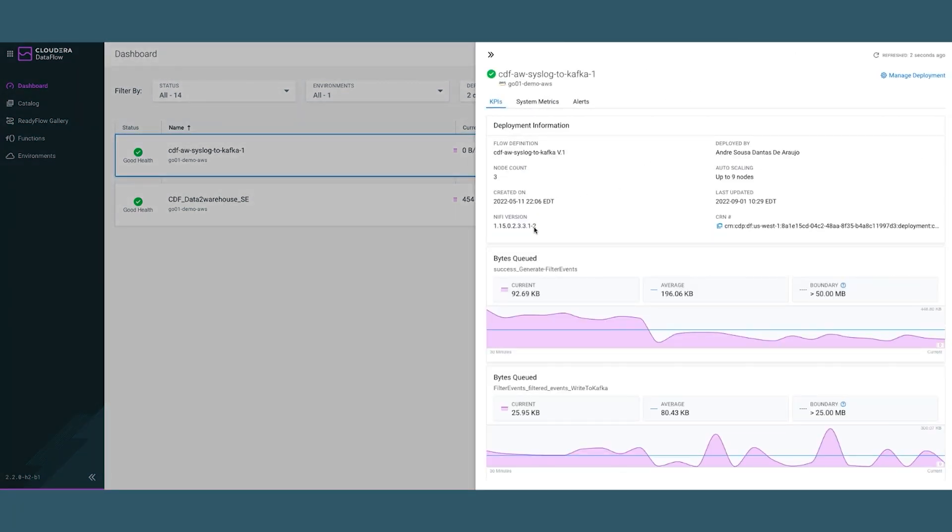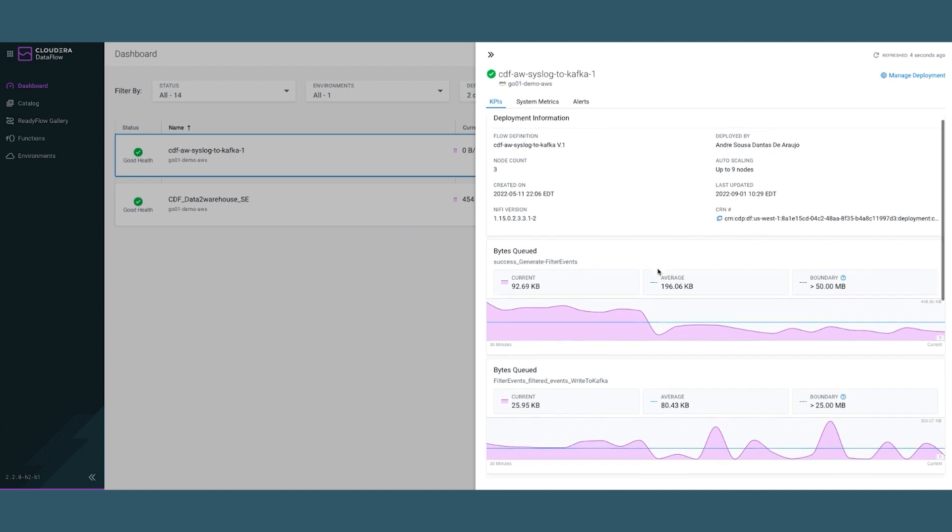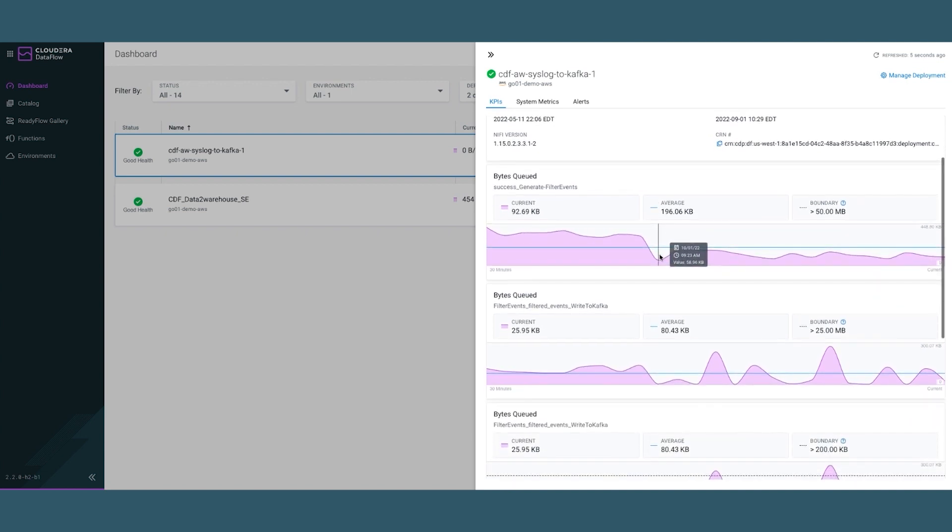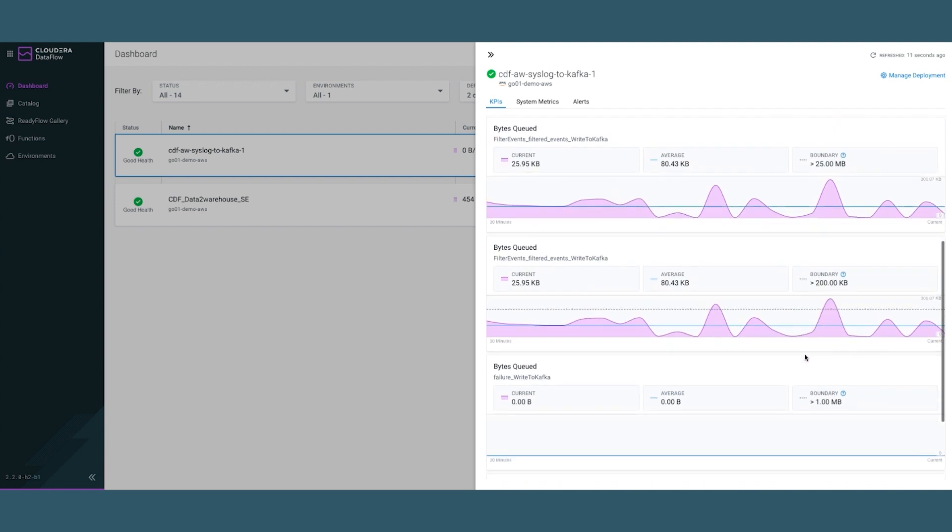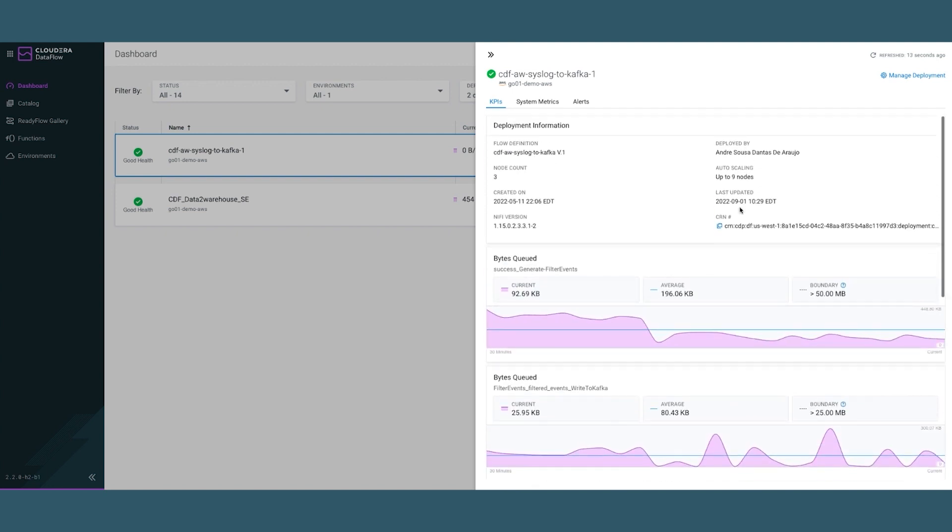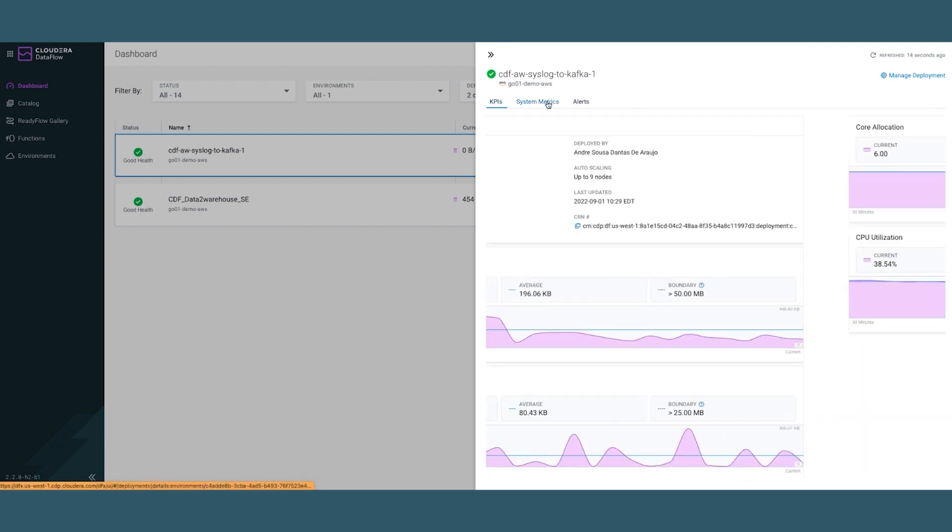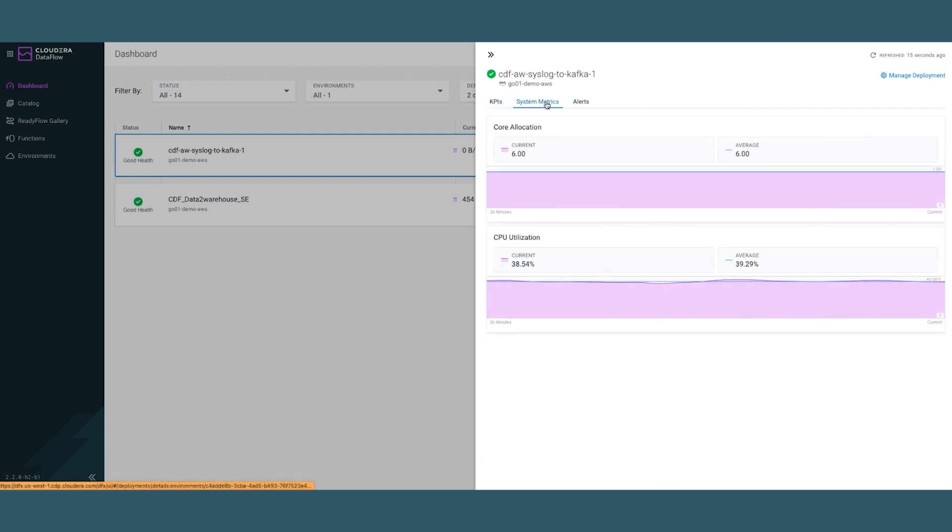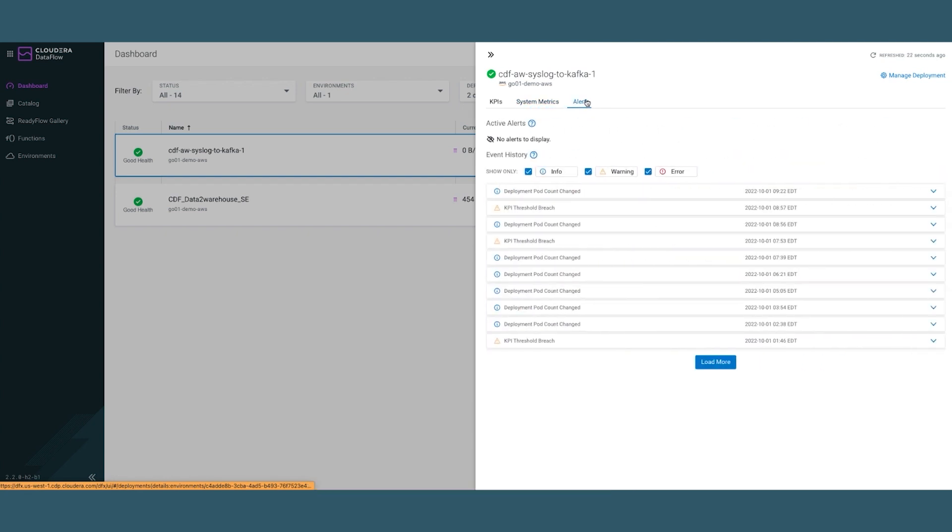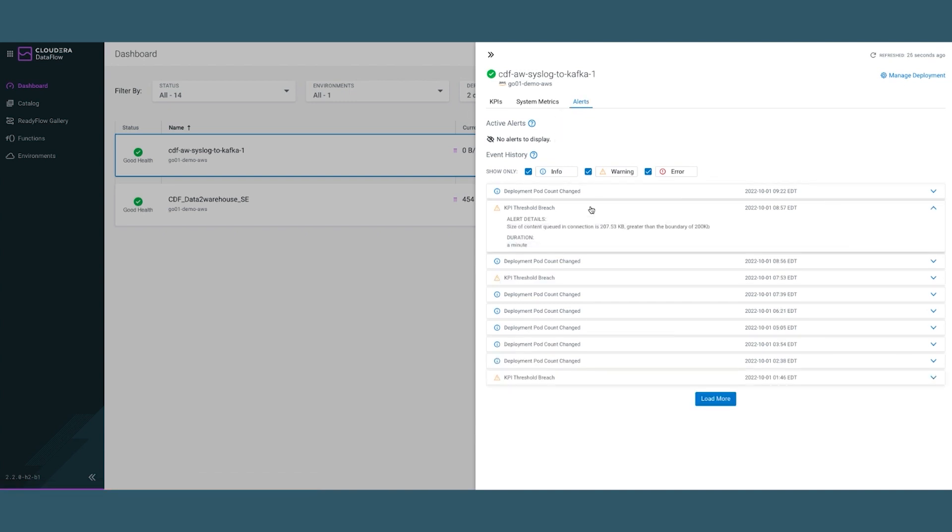You can see some of the key performance indicators that have been set and how they're performing against a boundary layer. We can go into system metrics to see how many current cores have been allocated and the CPU utilization as well as some of the alerts. For example, this one where a threshold has been breached.